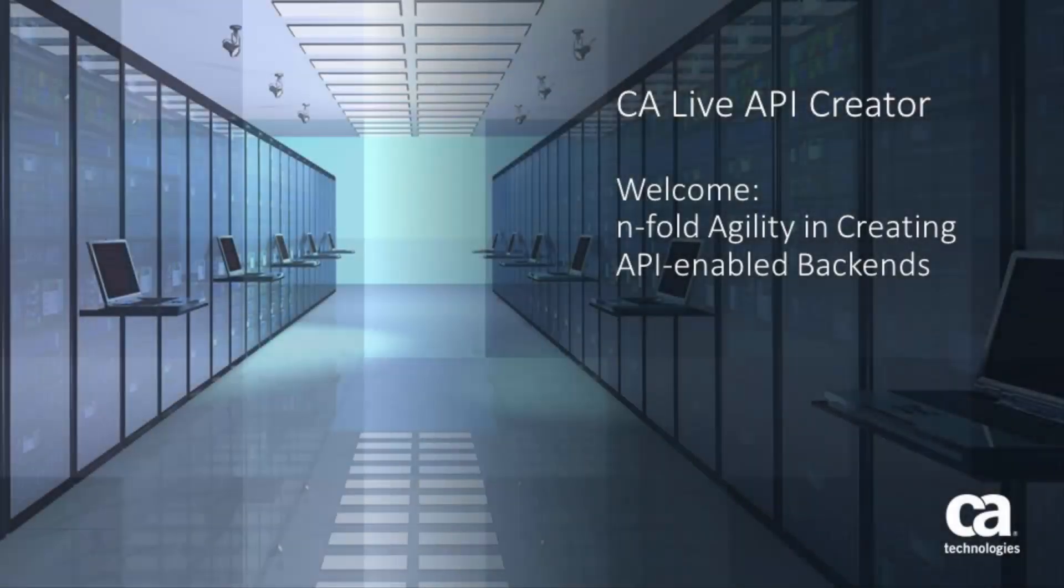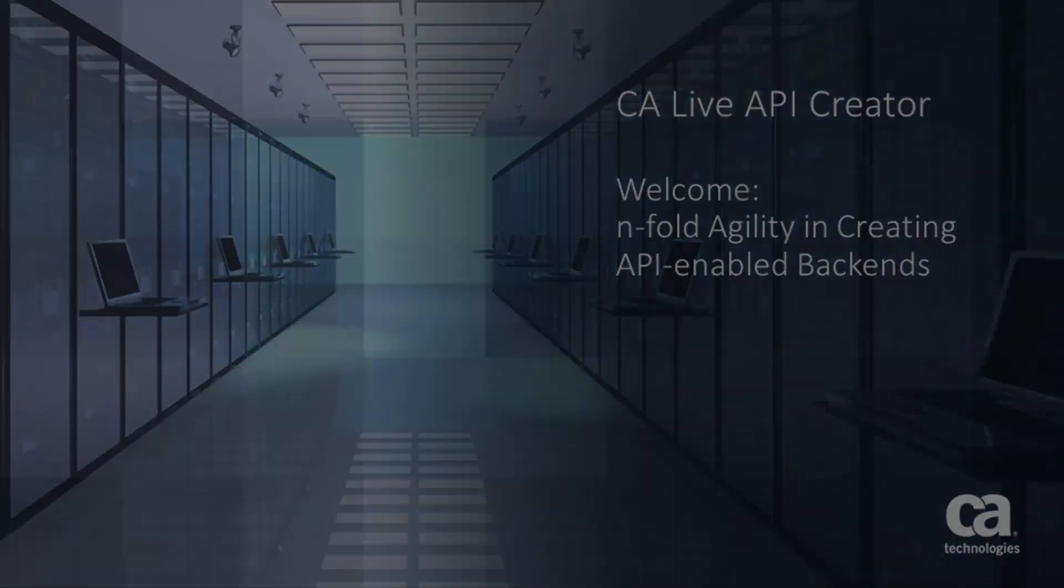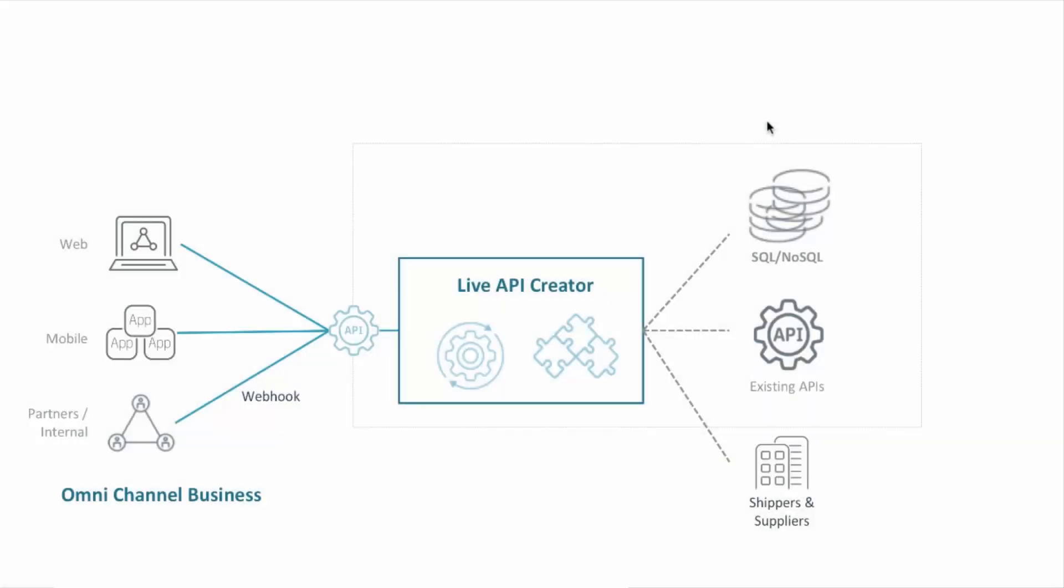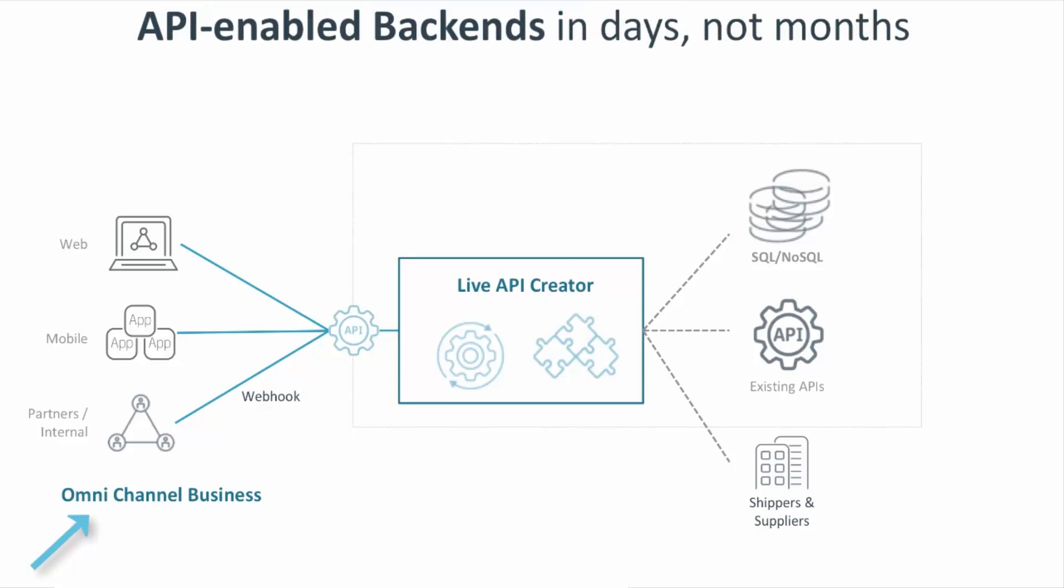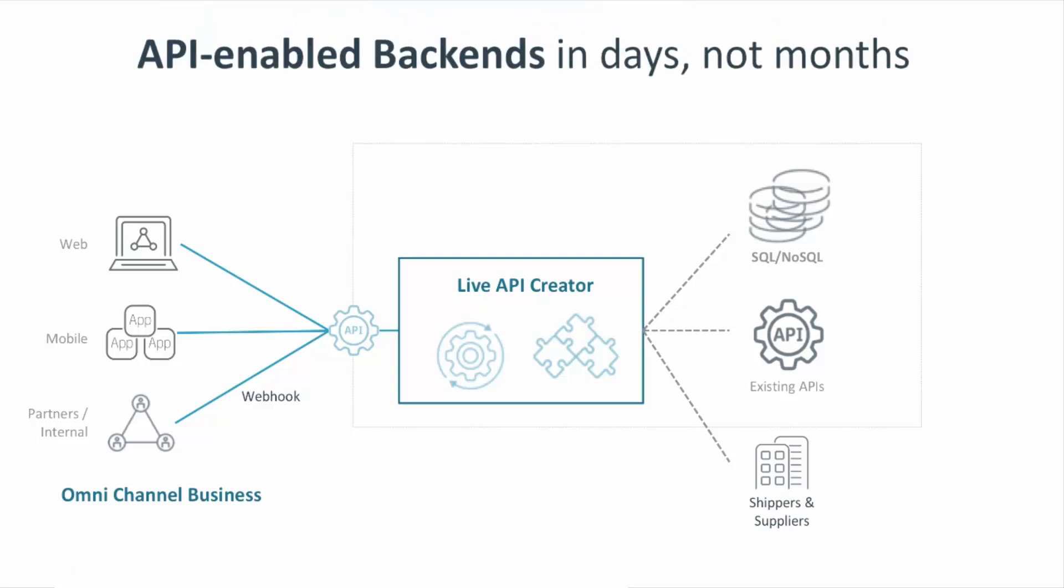Hi. Welcome to this video of Live API Creator. Modern systems require API-based backends to support mobile and web apps, partners, and internal systems. And the business needs these systems fast. The problem is, it's not. Building API-based backends is seriously time-consuming and complex.